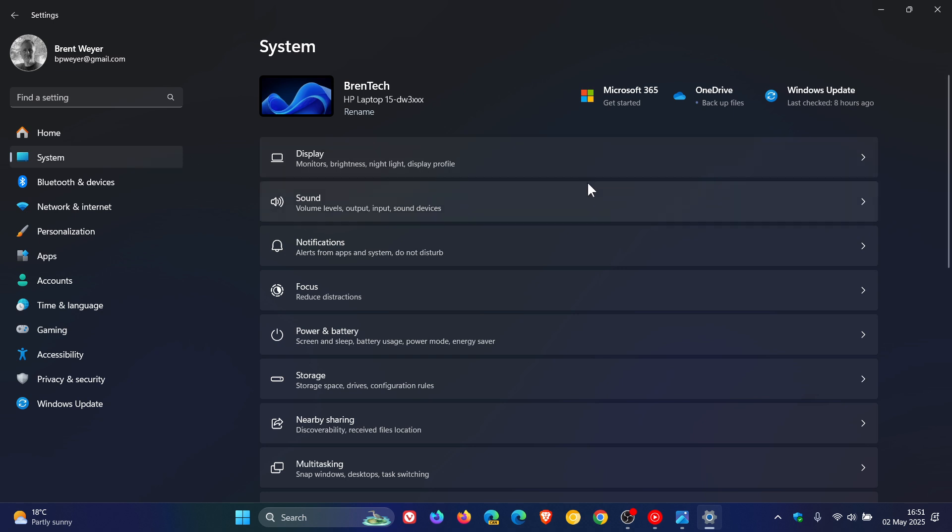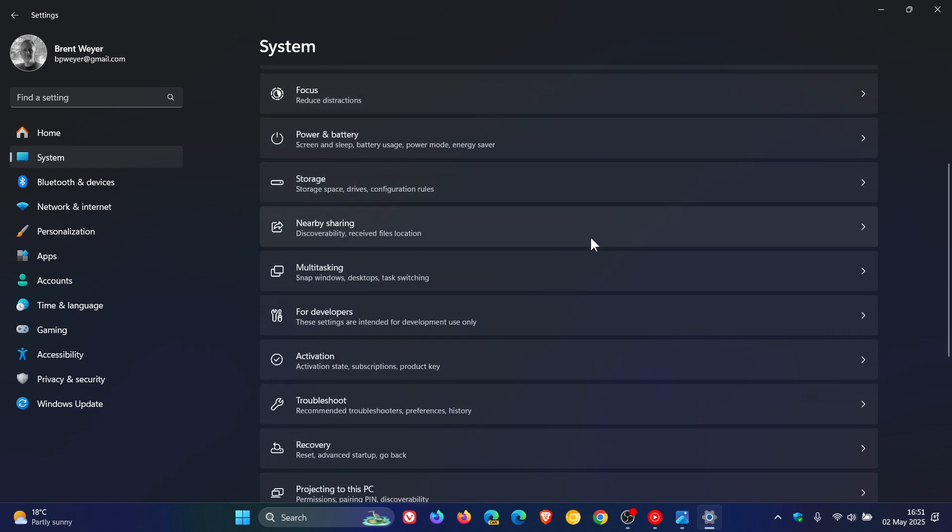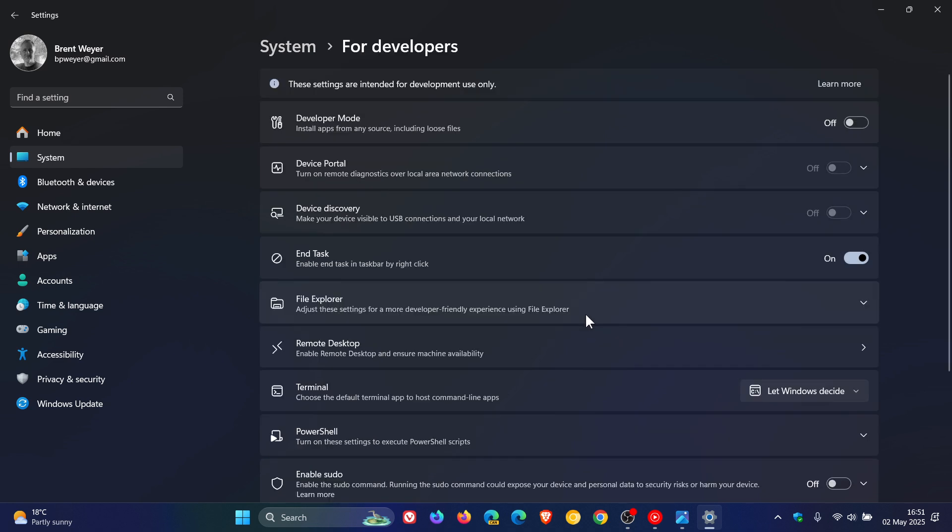on the System page, we get a For Developers page. These settings are intended for development use only, which is quite handy,